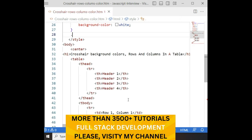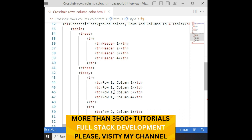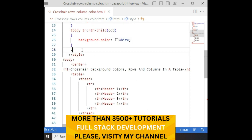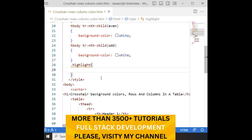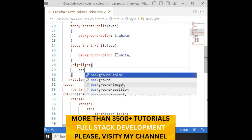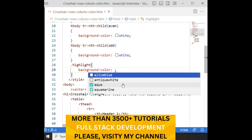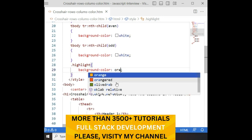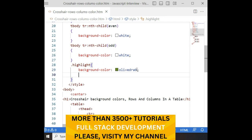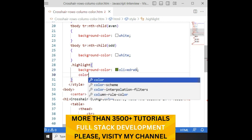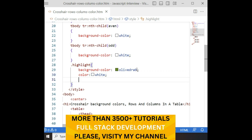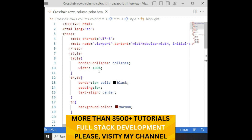When I mouse over, I want to highlight the rows and columns with a background color. So I am creating one CSS class called 'highlight' which I will add via JavaScript. I'm setting the background color to blue-green, the text color to white, and cursor to pointer. That's it — the styles are done.